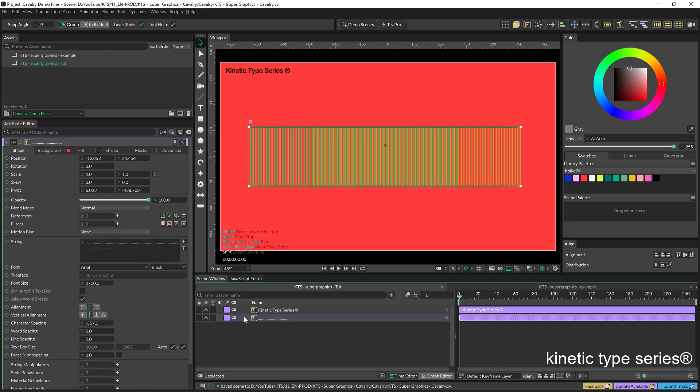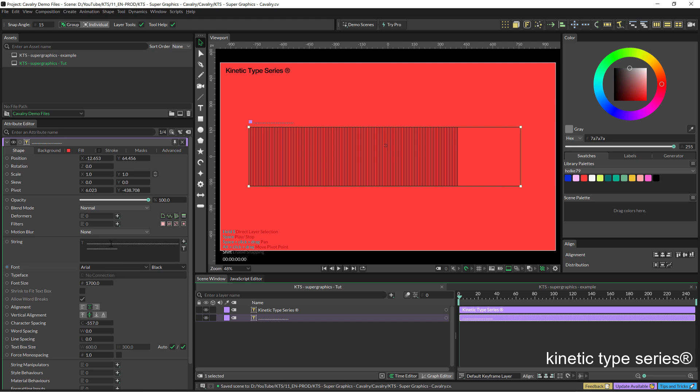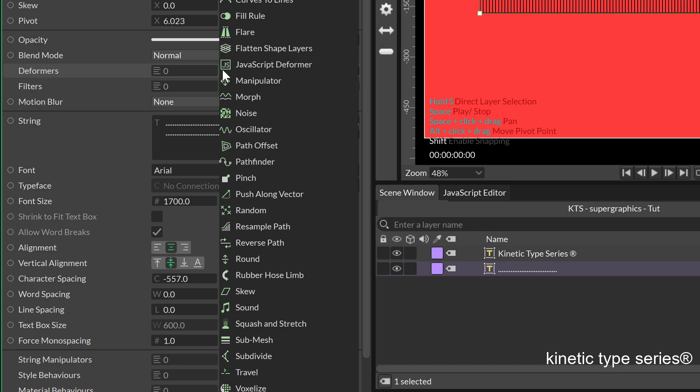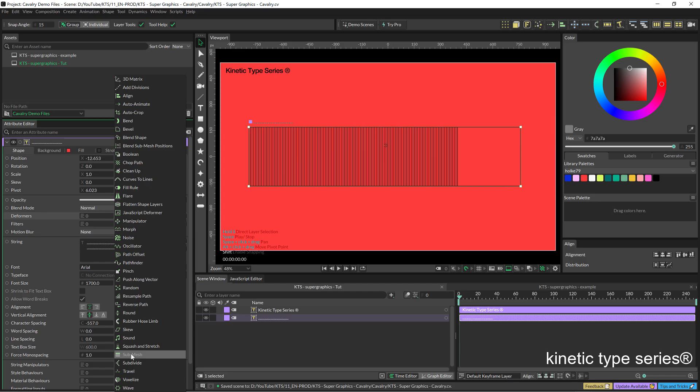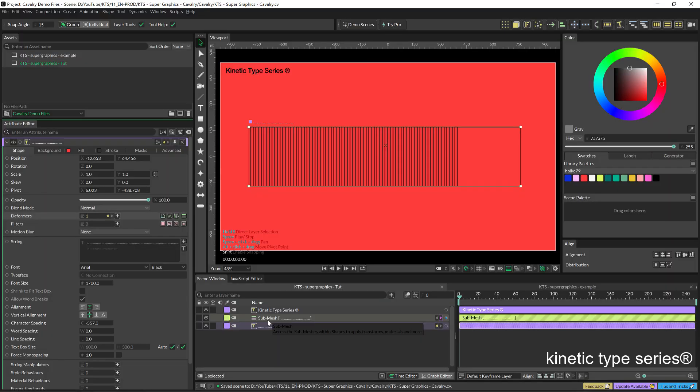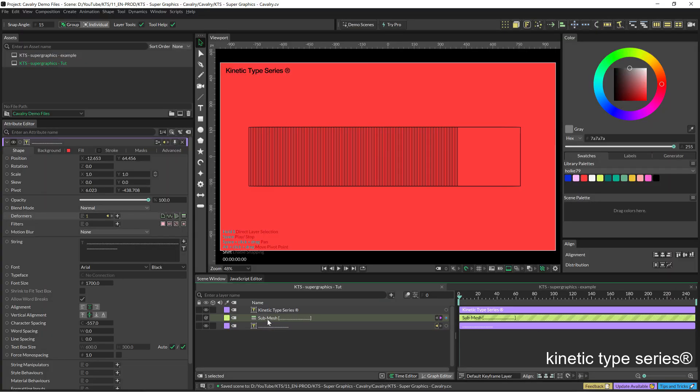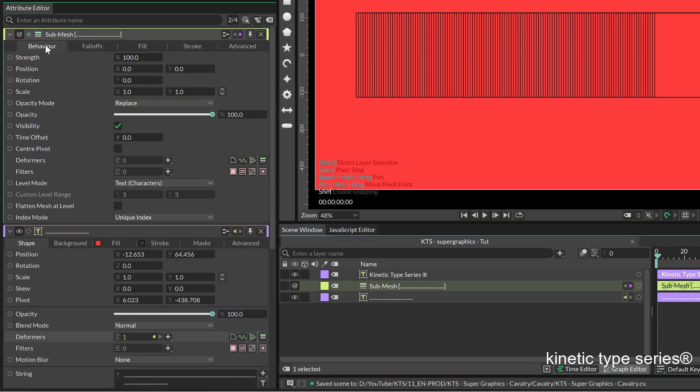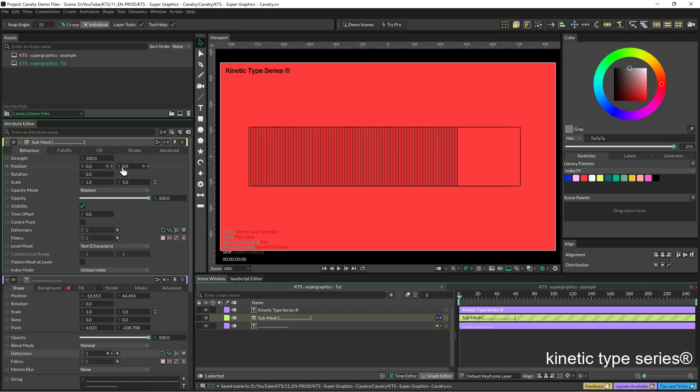The next thing that we need and this is very important is in the deformers I am going to add a submesh so that I am going to have access to the individual characters of this text layer. Then if I click twice in the submesh I have all these settings.